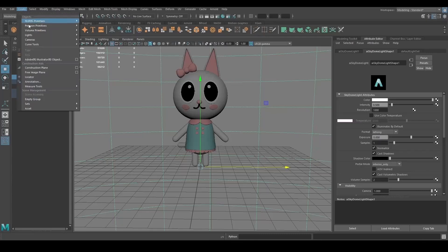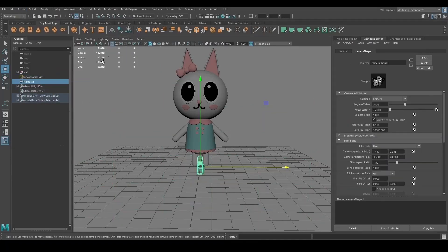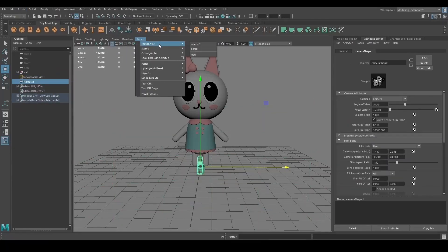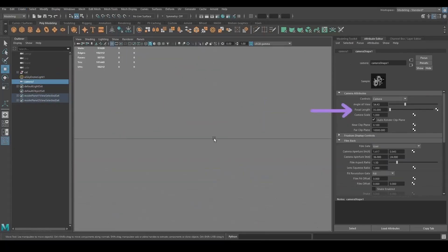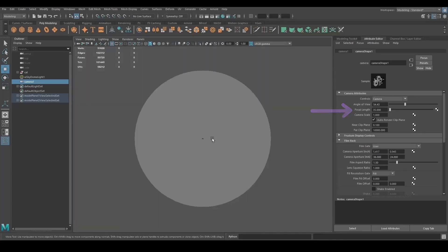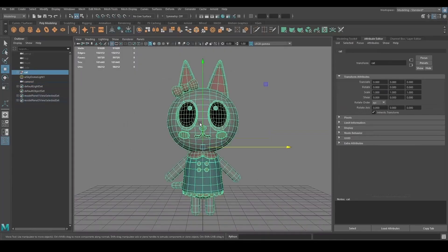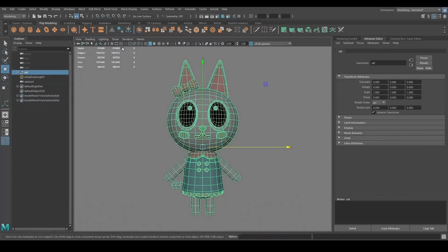Under Create Cameras, you can create a new camera where you can render your scene, and you can edit its parameters such as the focal length in the Attribute Editor on the right.